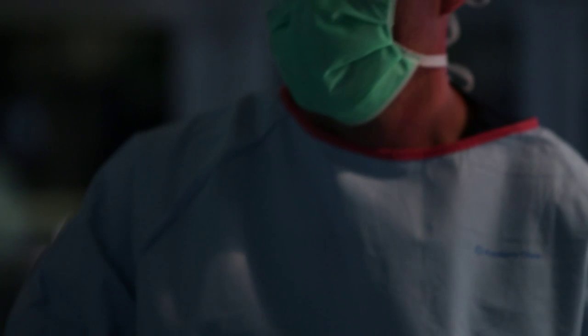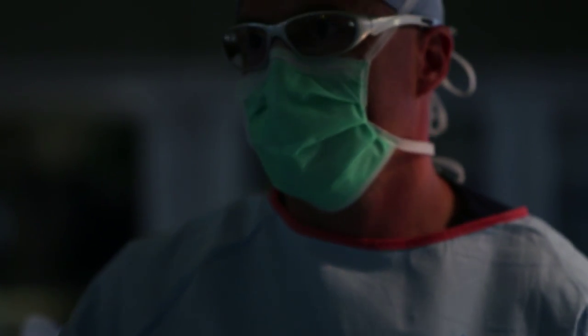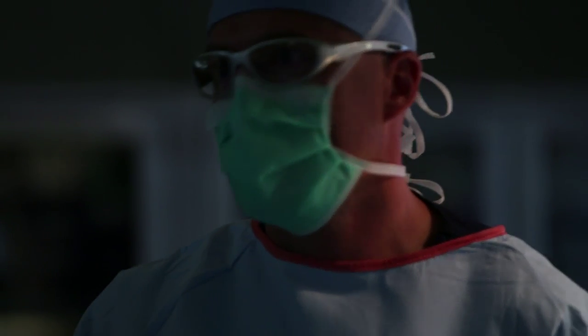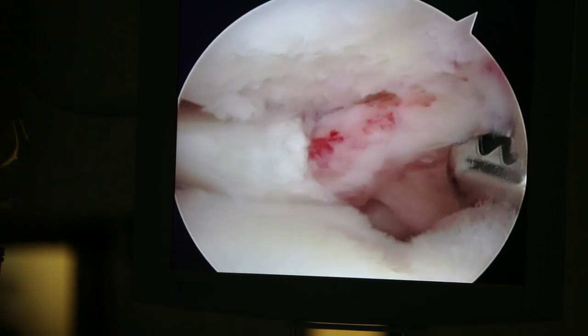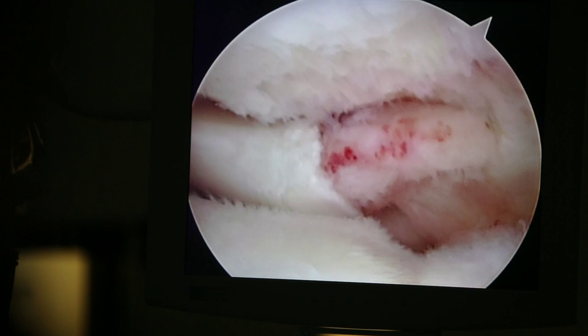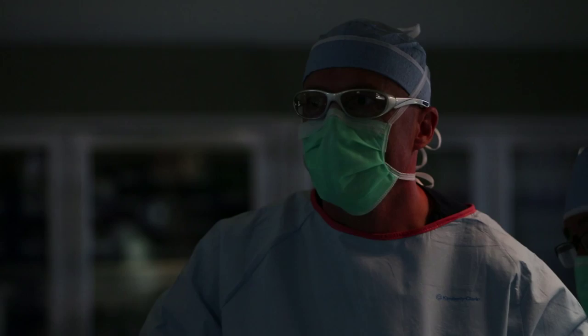One of the benefits of arthroscopic surgery is that the video image is magnified, so we can get a really good idea of the fine detail of the structures inside the knee.